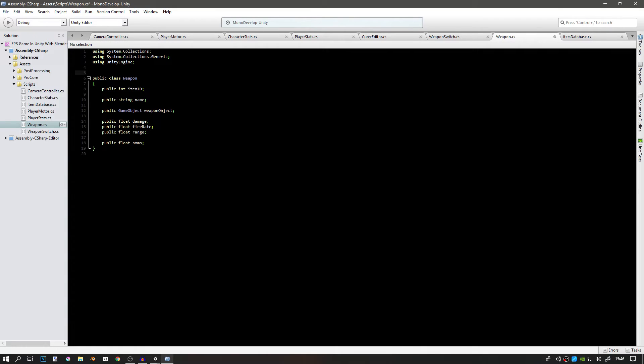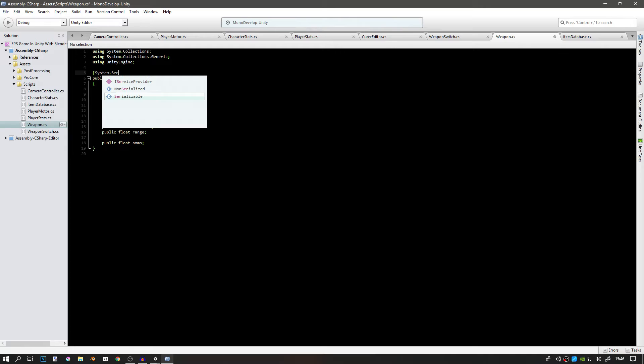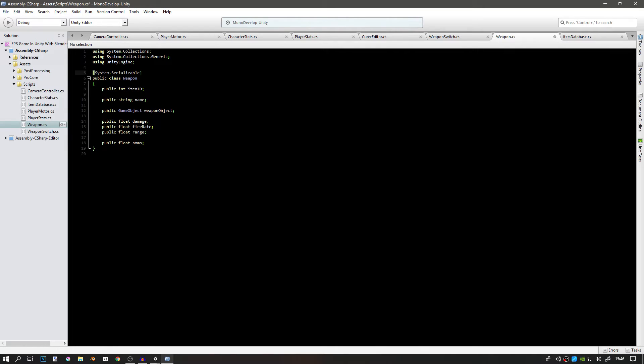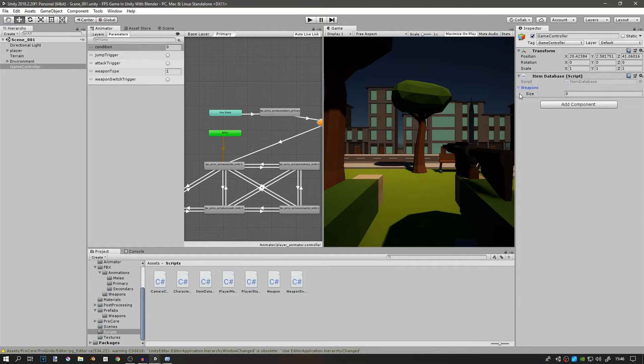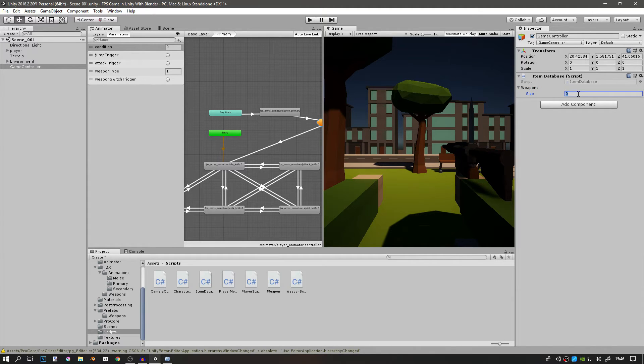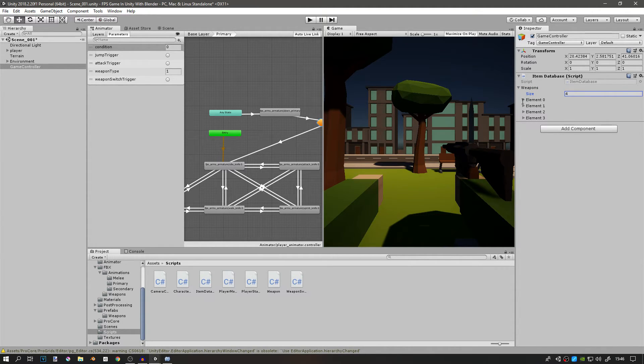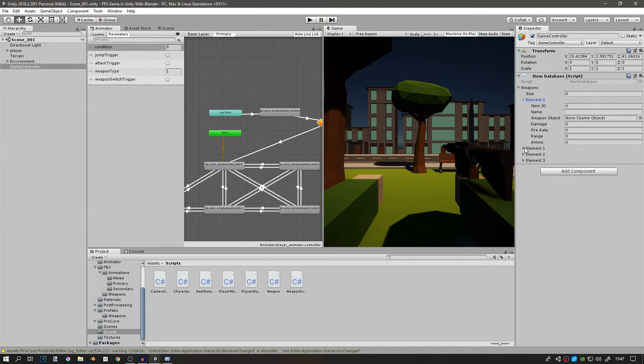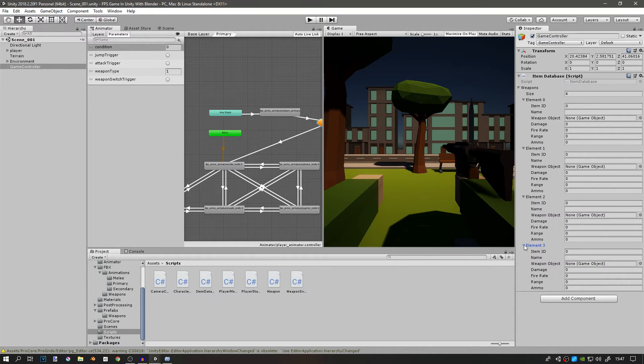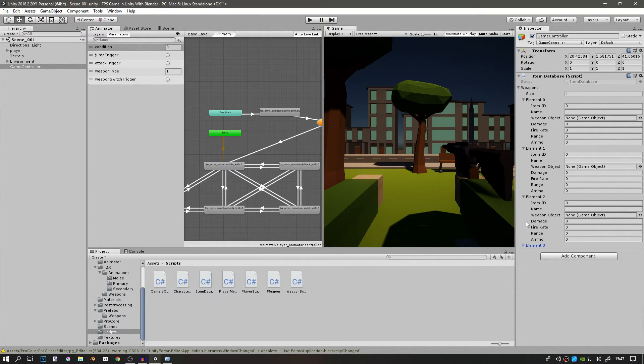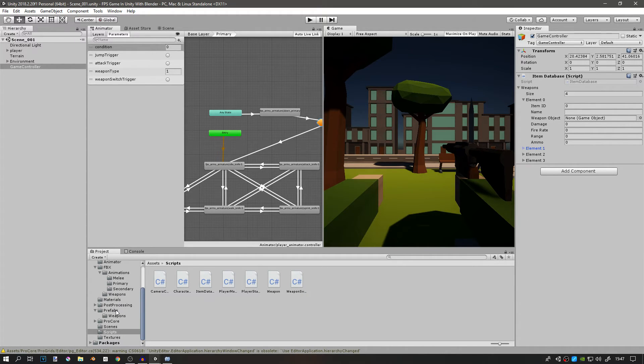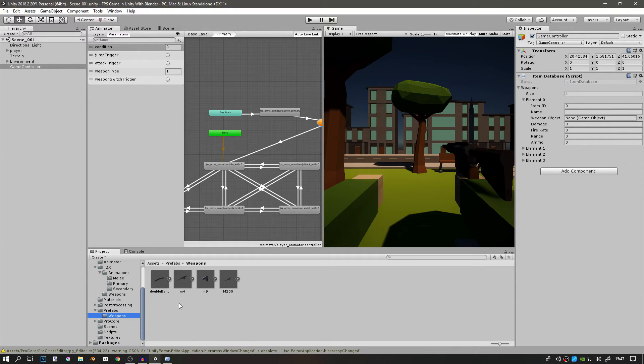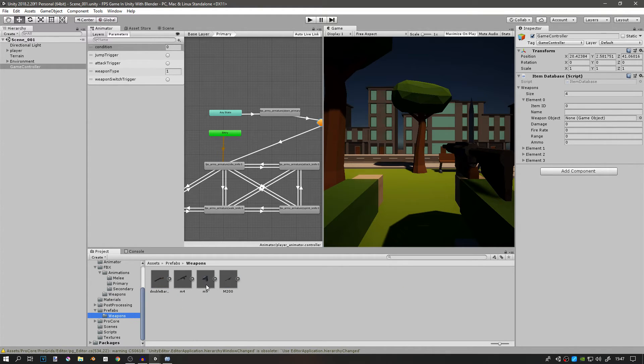Go to your weapon script and up here above the class name and everything, just type in System.Serializable. This should allow us to see in the inspector. If you go to your game controller you can see that you have a tab for weapons. If you open it up you get the size, and now you can change the size to four. I think we have four weapons. If you open it up you can see that each one has its elements.